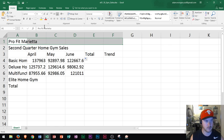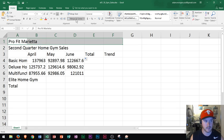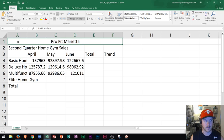And then I go to the home tab and the alignment group there's a button for merge and center. And what this does is it combines and centers the contents of the cells in a new larger cell. So I click that and then we see Pro Fit Marietta is merged.